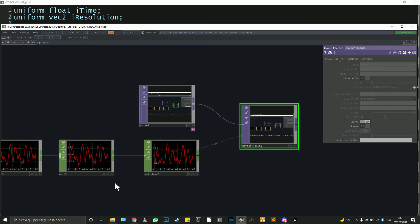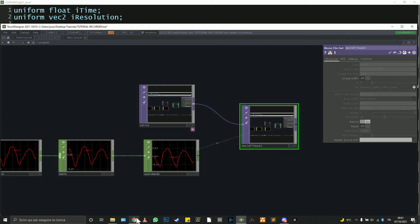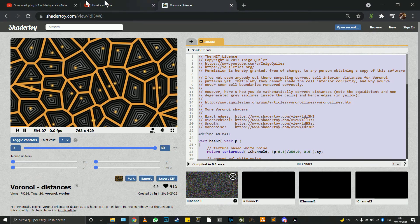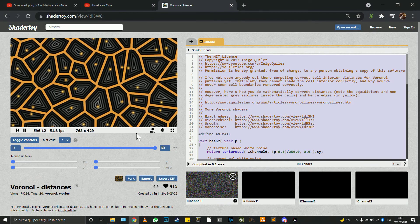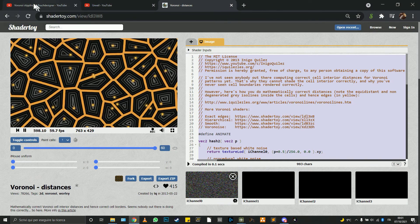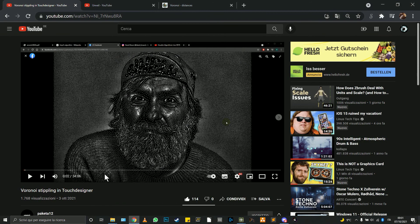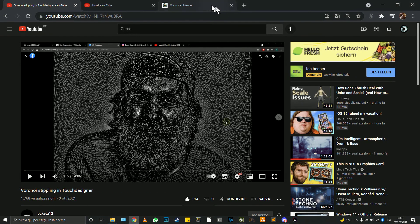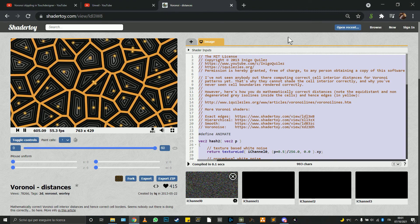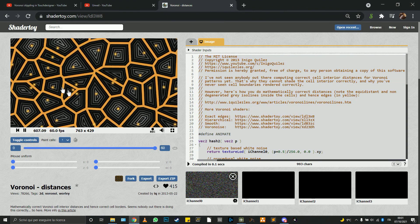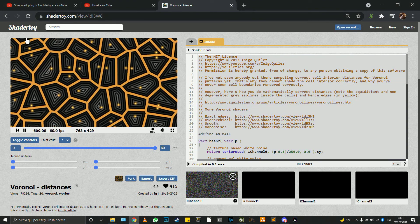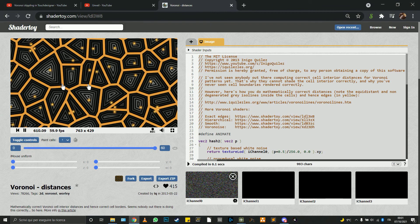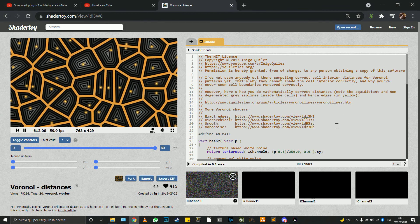Hi everyone, here is Simone. This is tutorial 15 and today we are going to speak about Voronoi. I was actually inspired from the last tutorial of Paketa 12 about this topic and I remember that was something interesting also in ShaderToy and actually this is mathematically correct.